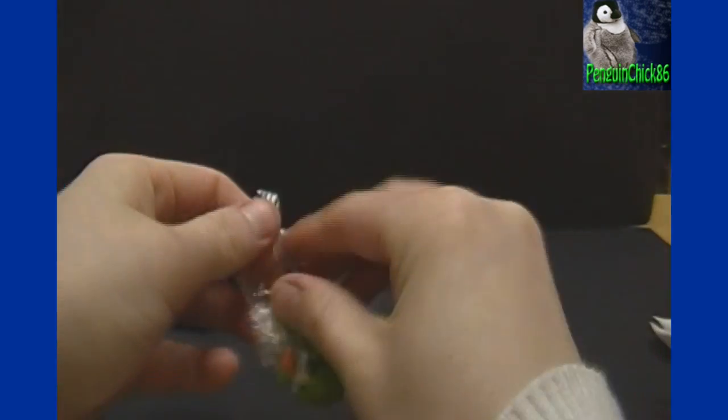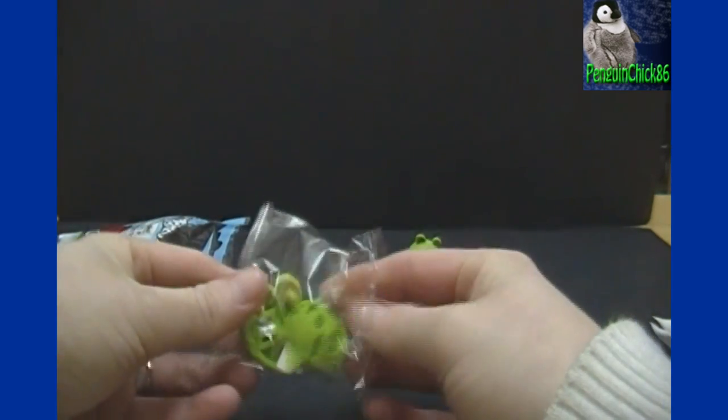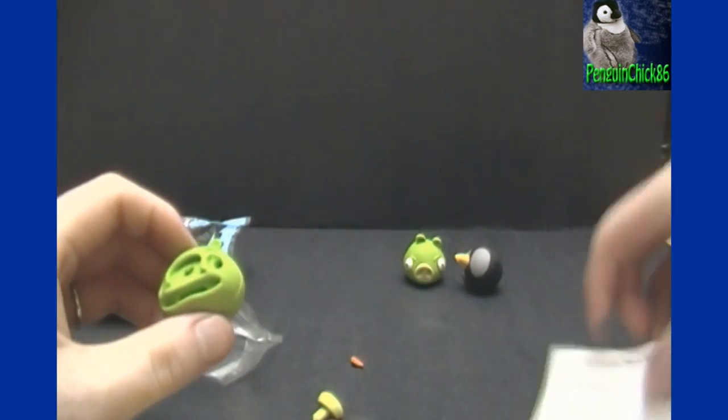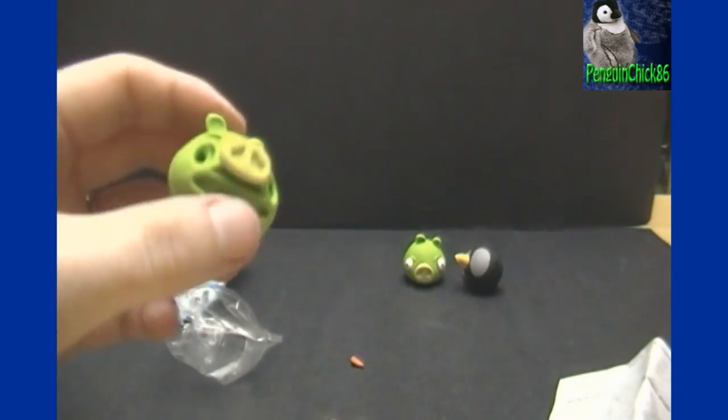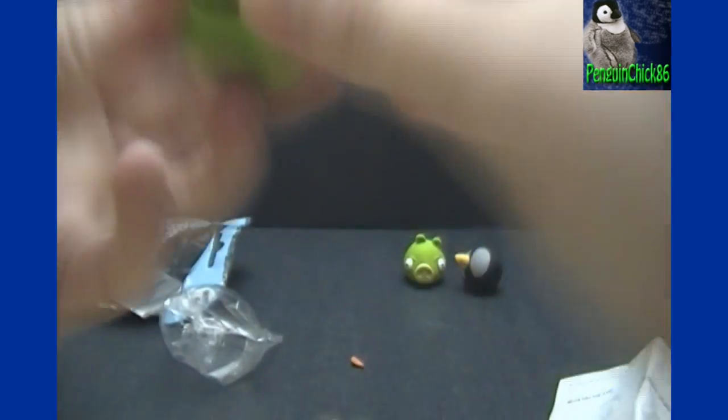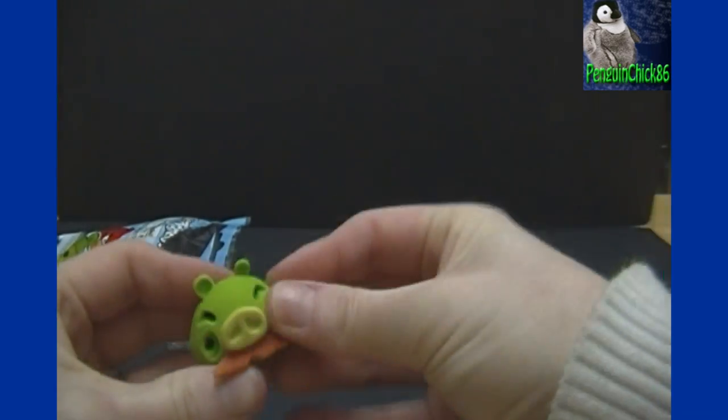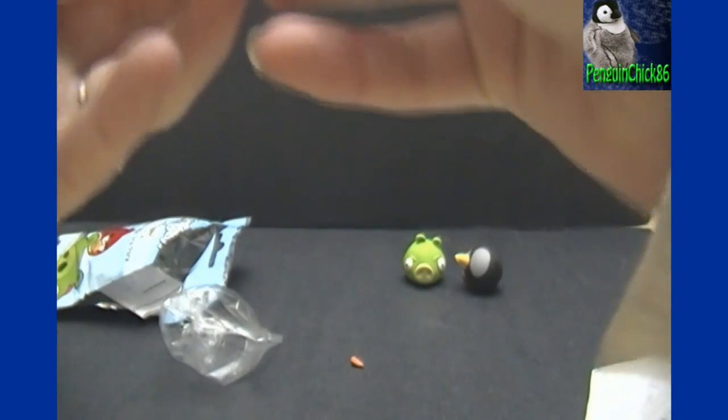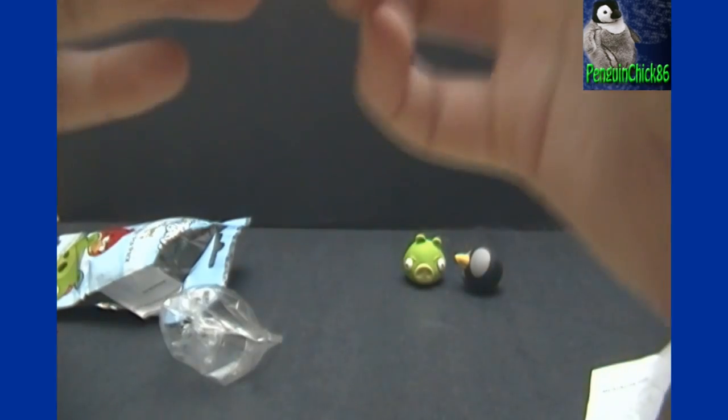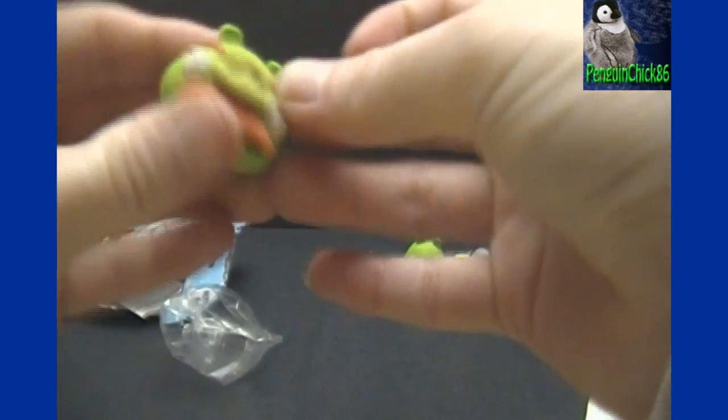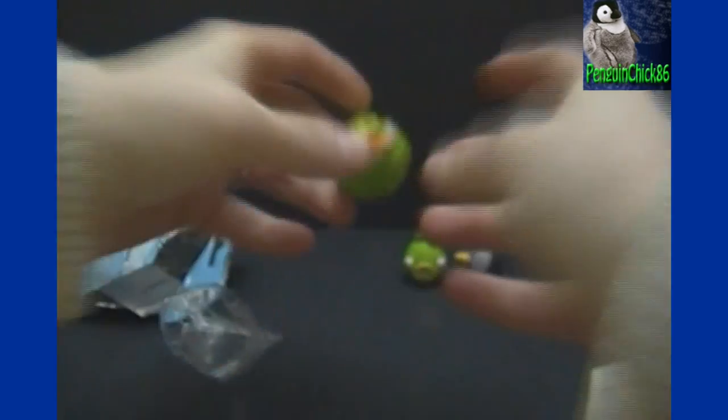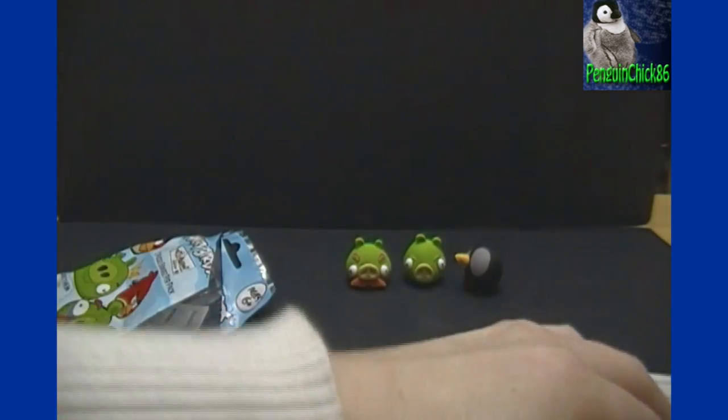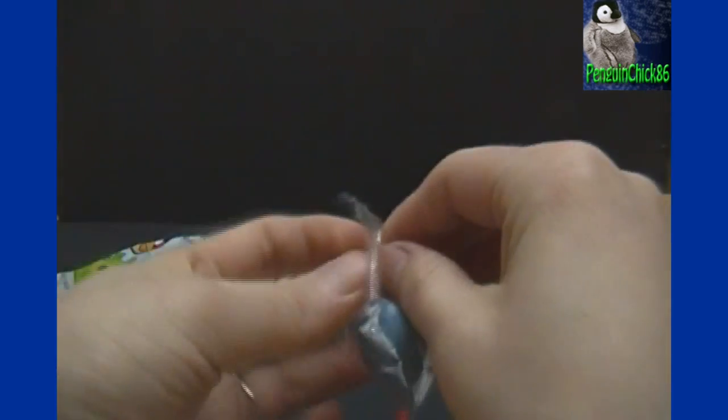Another pig. I have the mustache pig. And last but not least...